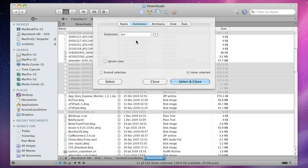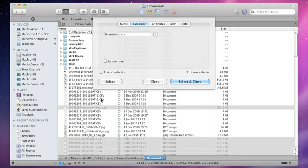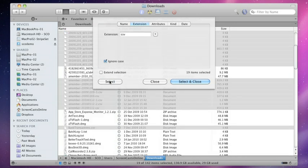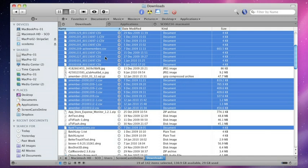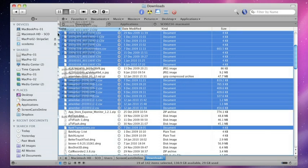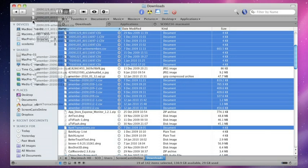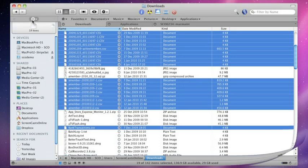That's found most of them, but it's not found these upper case ones. So I can select Ignore case and select, and that's them all selected. I can select and close. So all those files are now selected, and I can just drag them across to my drop stack.